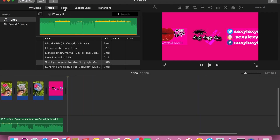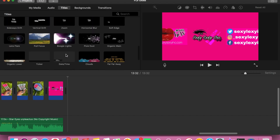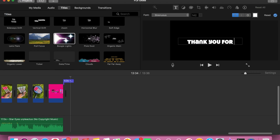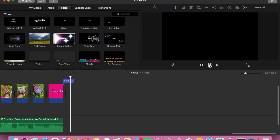Lastly, I'm going to show you a way that you can close out all of your videos. Go to 'Titles,' hit 'Boogie Lights,' type 'Thank you for watching,' and add it to the end of the video. When you let it play it has a special effect — and that is that!